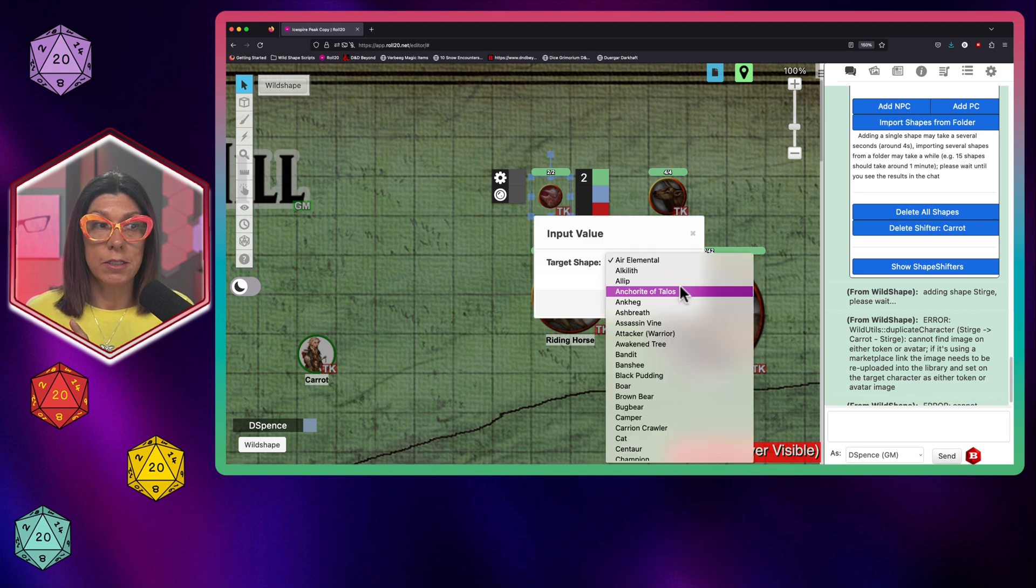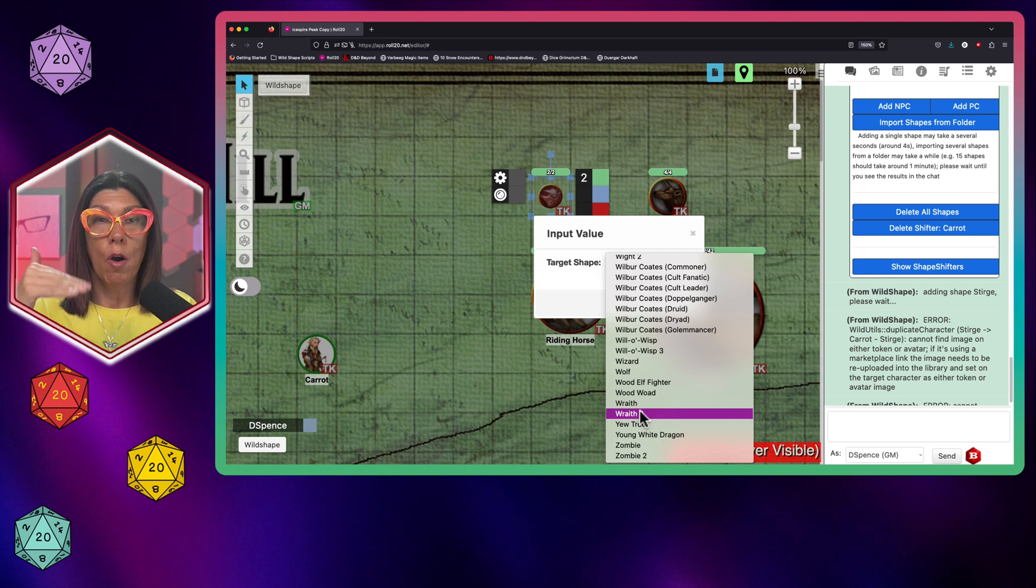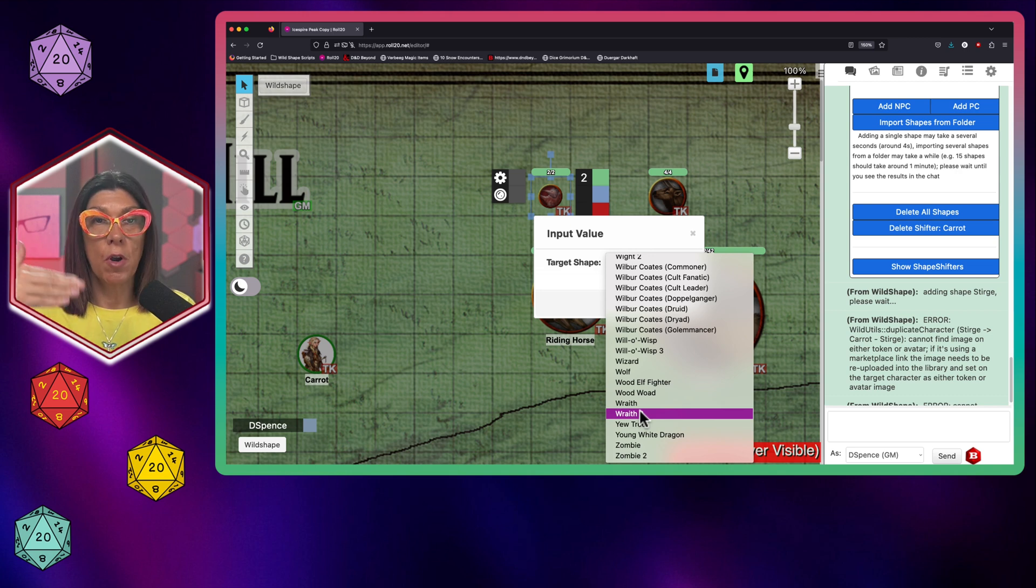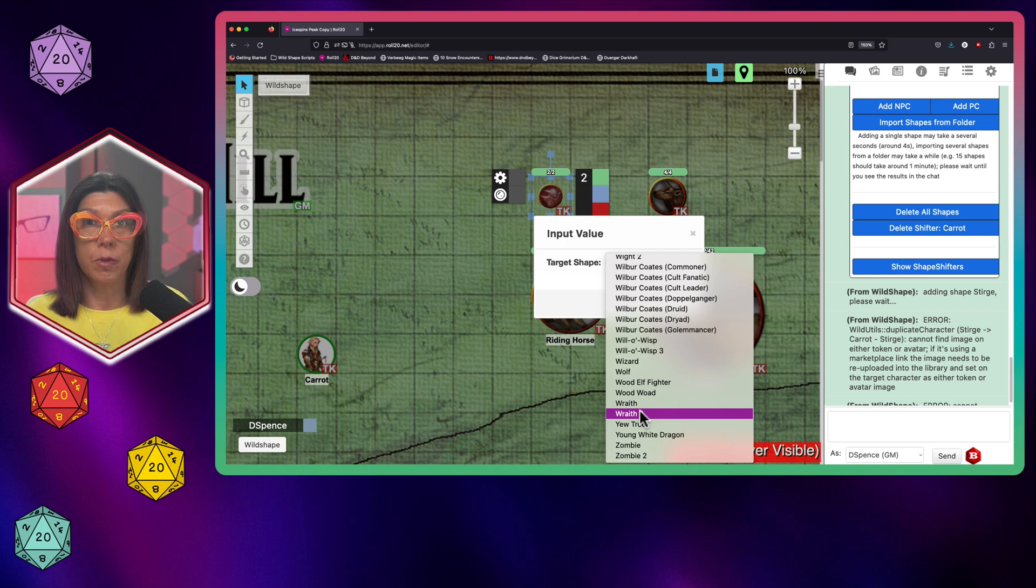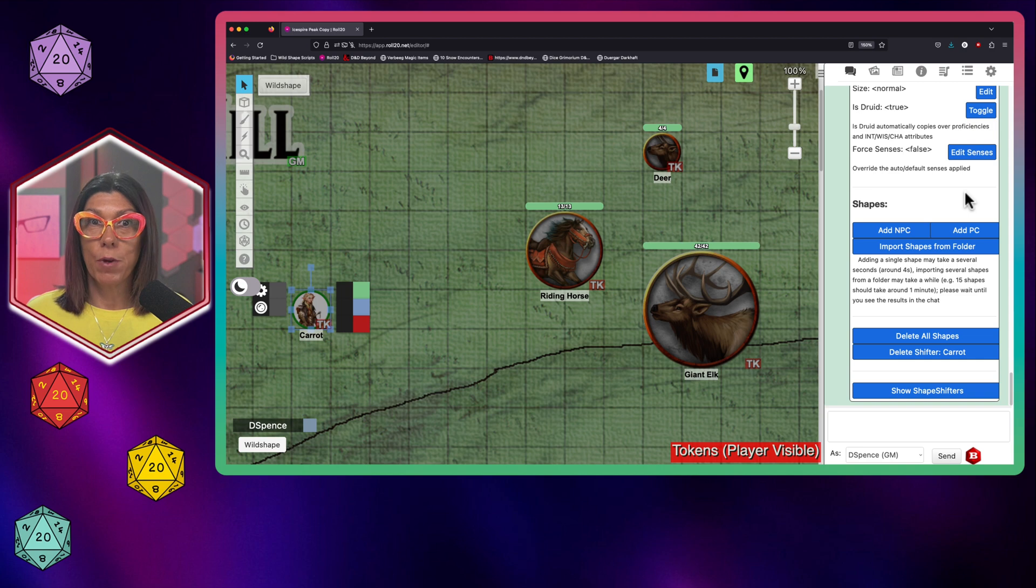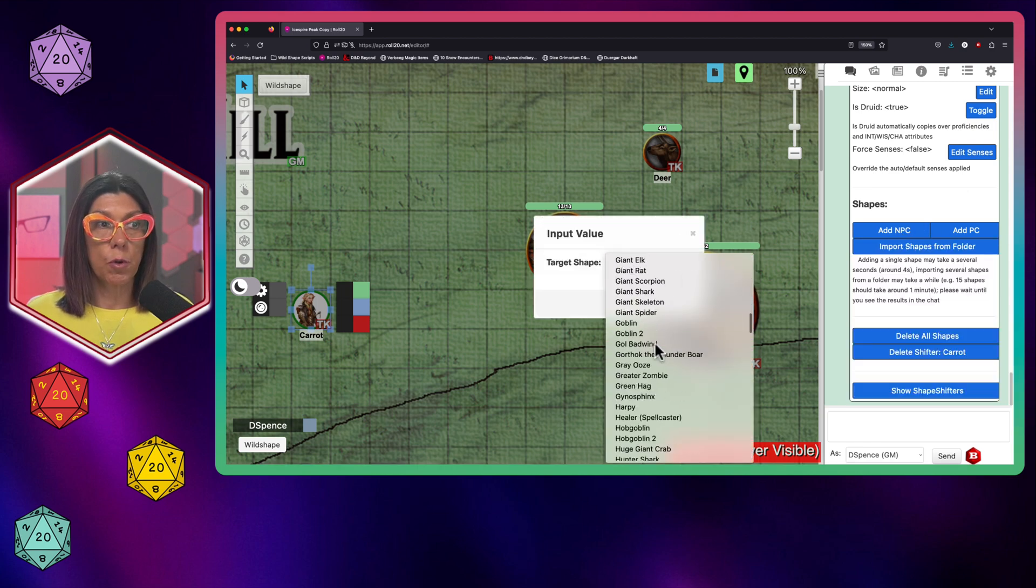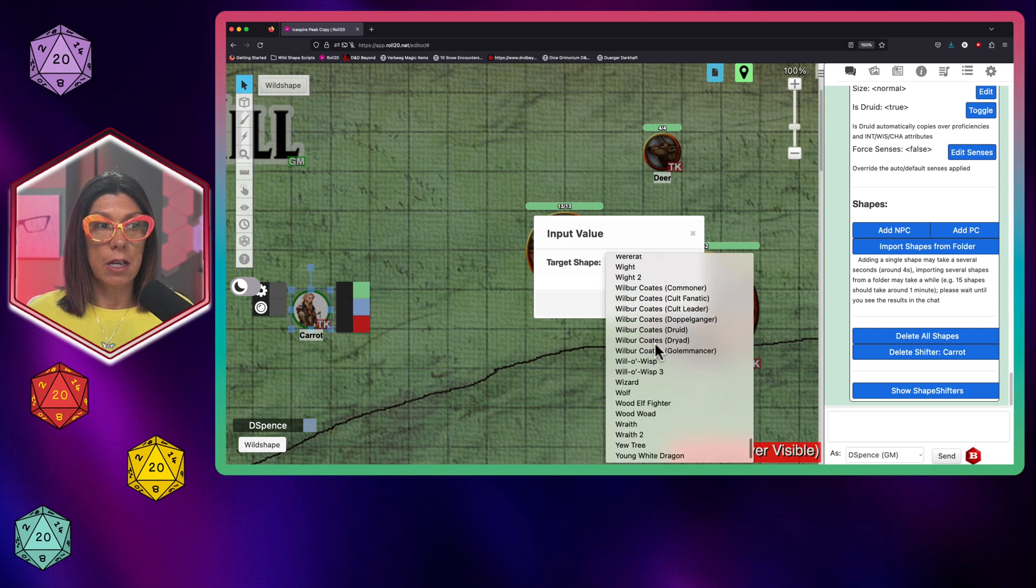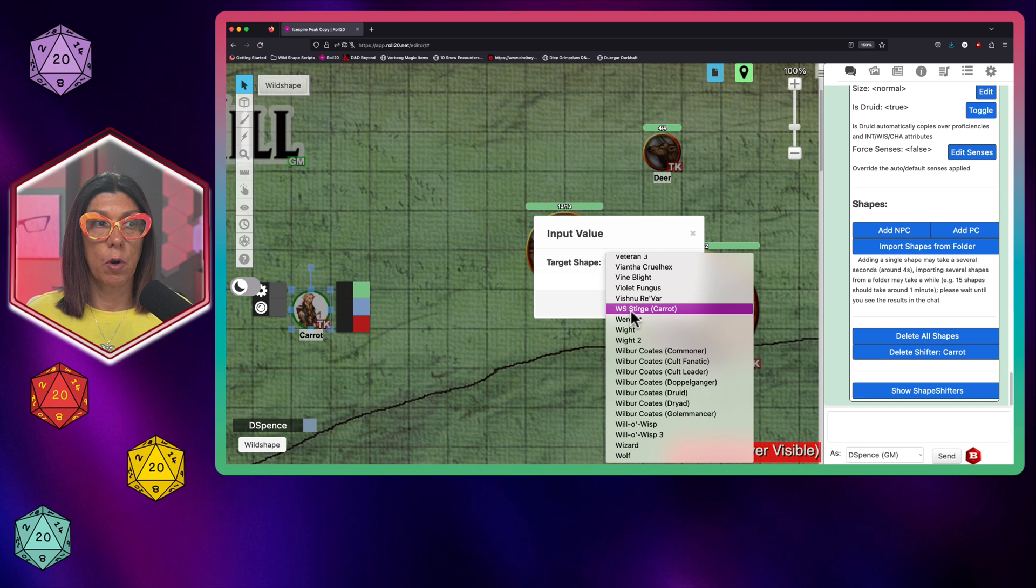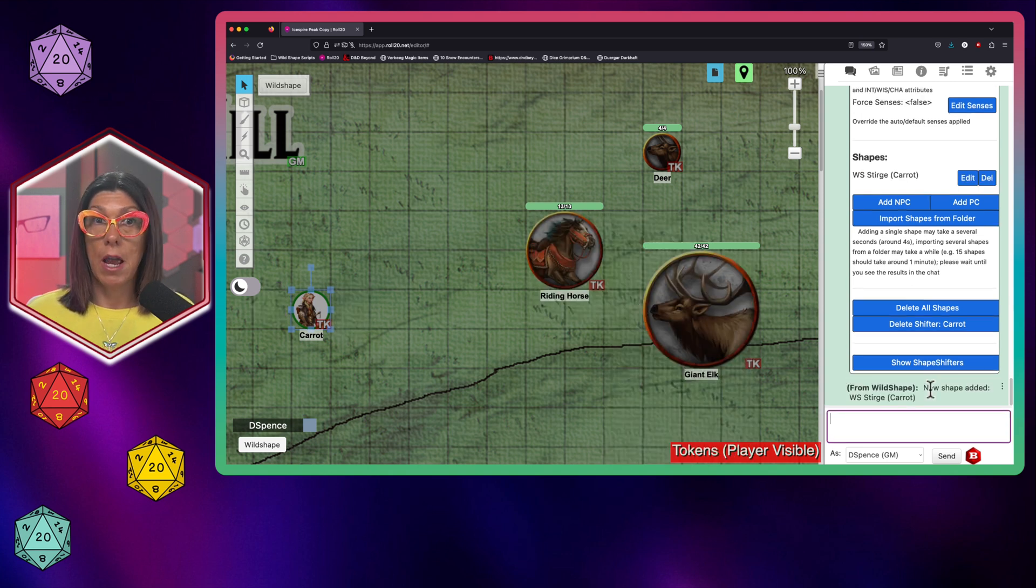So now I'm going to hit add NPC again. Now, here's why I do the WS. I scroll all the way down to the bottom. All of the wild shapes that I create as NPCs will be in the same location at the bottom of this list. So I don't have to scroll through alphabetically and then possibly get confused as to which version of the Sturge that I am choosing. I'm going to exit out and then I'm going to refresh and it should be there in just a moment. So it looks like everything is done brewing and percolating and ready to go. So we're going to hit add NPC. And then when we scroll down in the list, we are going to see that at the very top of the W alphabetical list, you see WS Sturge and then you see Carrot's name in parentheses. So I'm going to go ahead and click that. And then I'm going to hit submit and it says adding shape, please wait, new shape added.